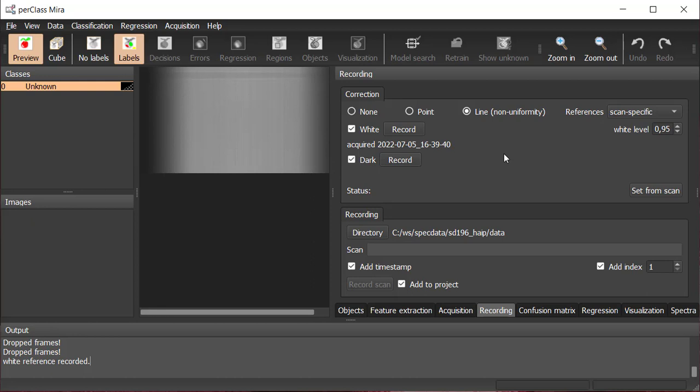Once we blocked the aperture of the camera with the block lens, the dark frame can be recorded. Note that as the acquisition is stopped, we do not see the dark frame on the display, but PerClass Mira recorded it.